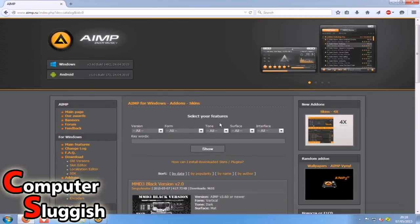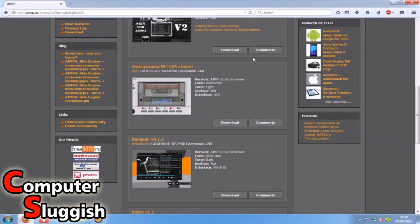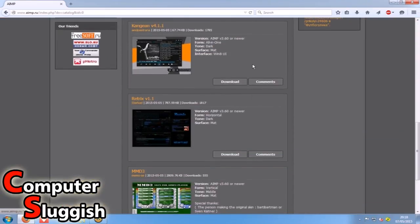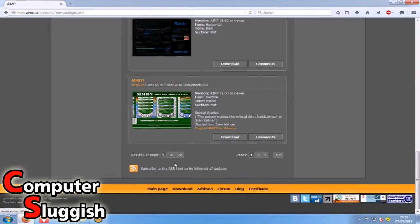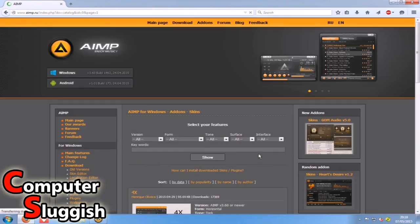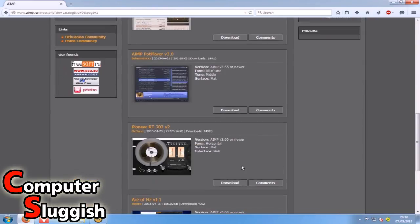Just go onto skins quick and as you can see here we've got loads of skins for AIMP. So if you don't like the default you can always download a new skin.